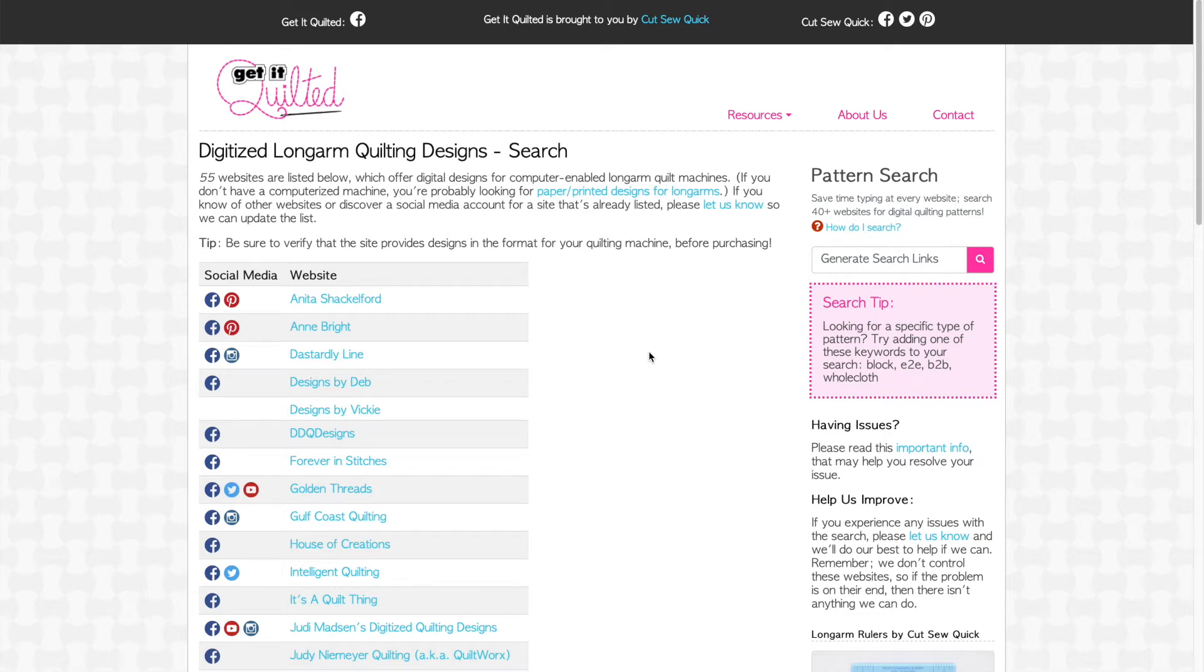Hi, I'm Angela Short. In this video I'll be demonstrating how to use Get It Quilted's pattern search.